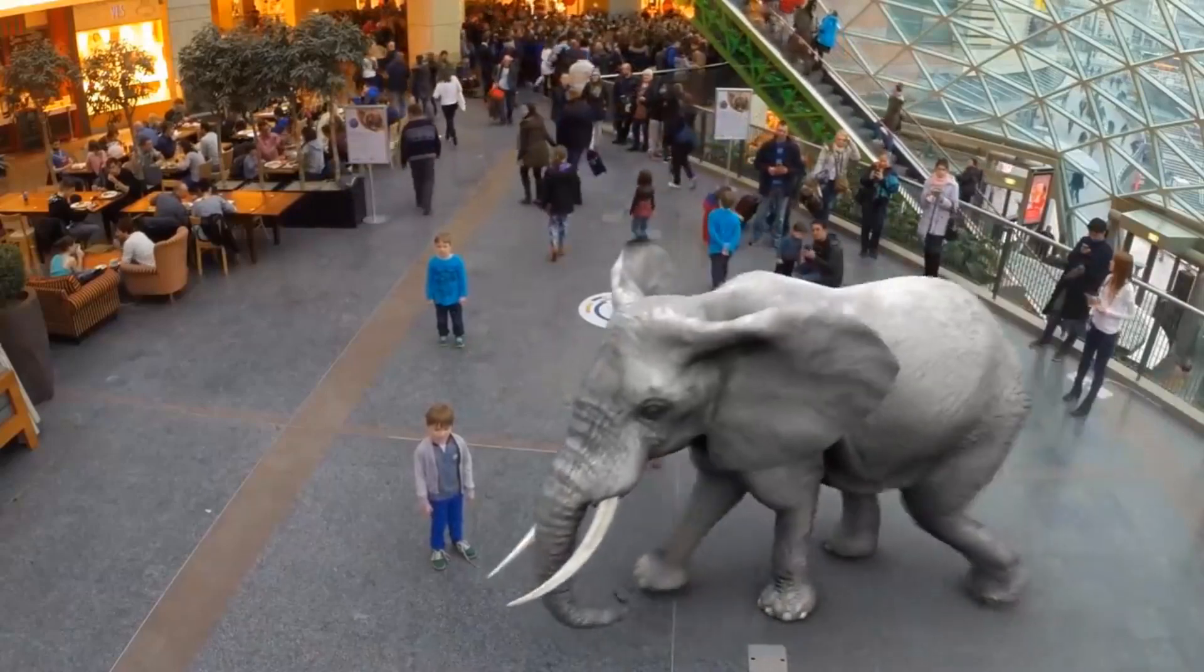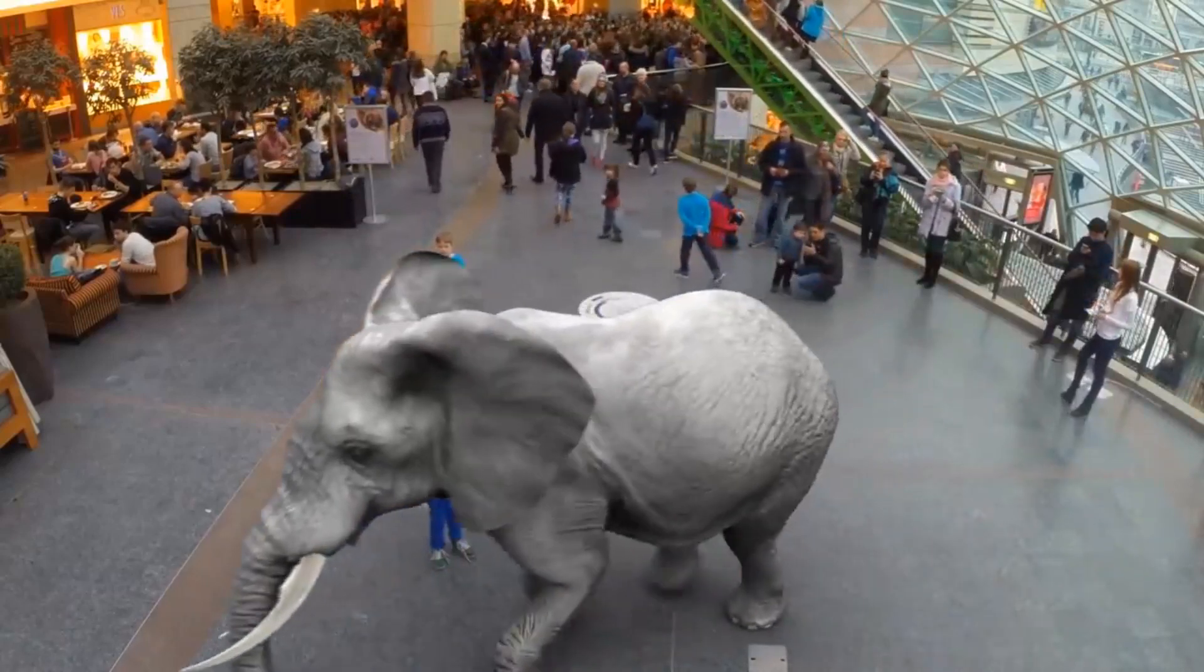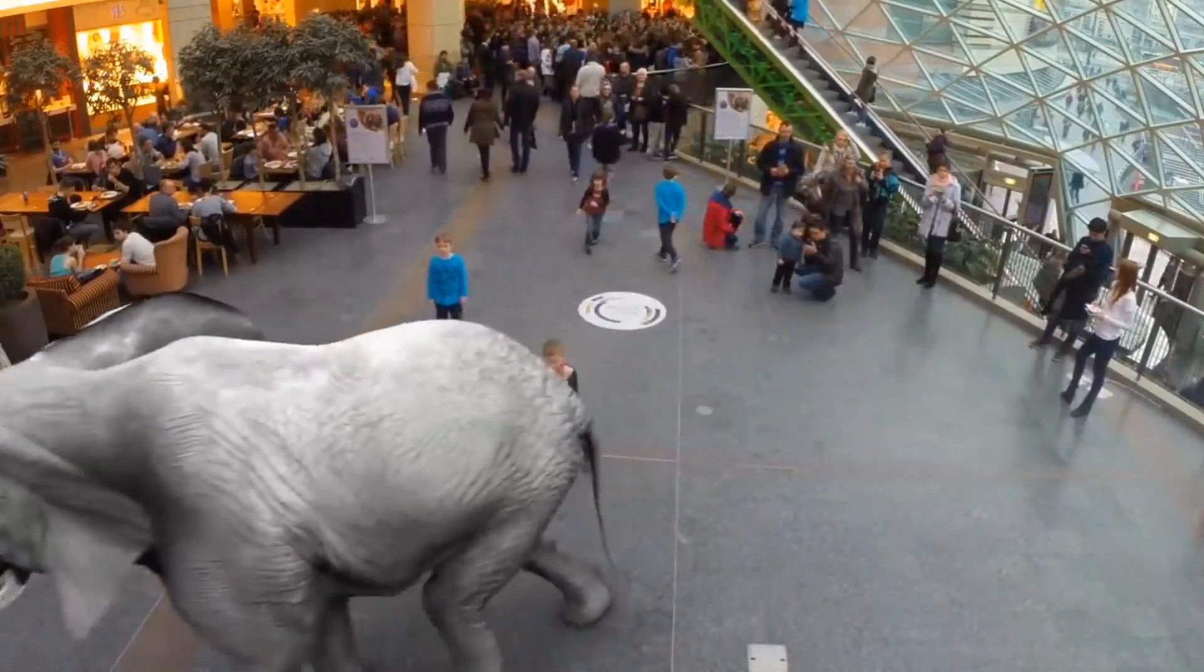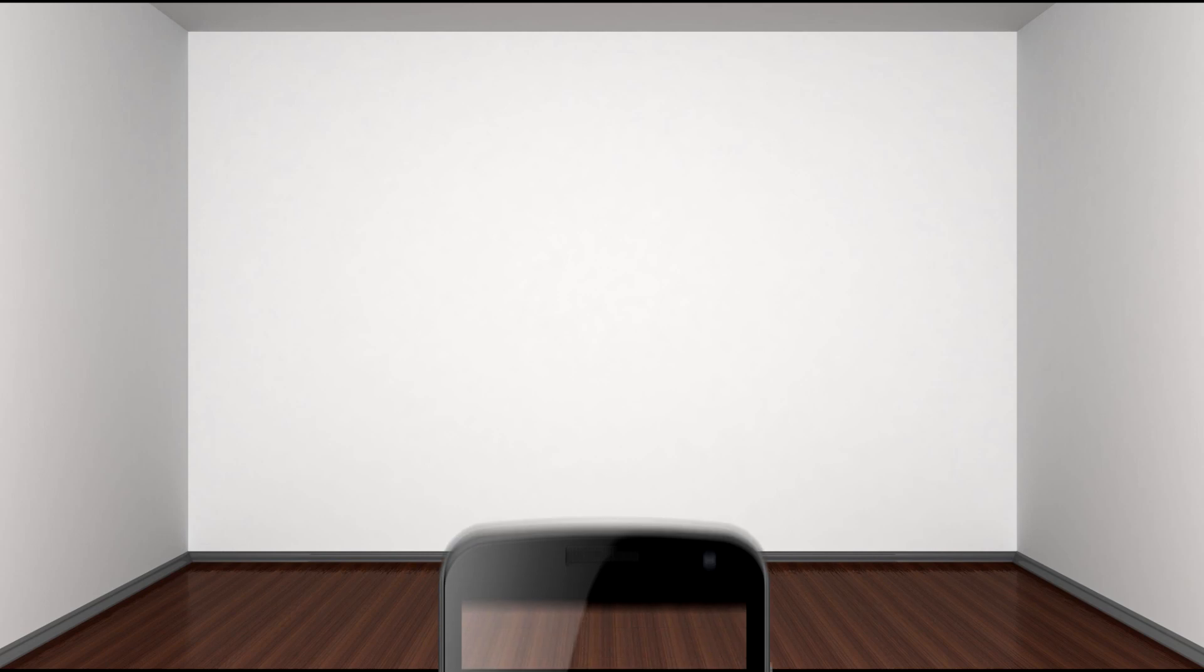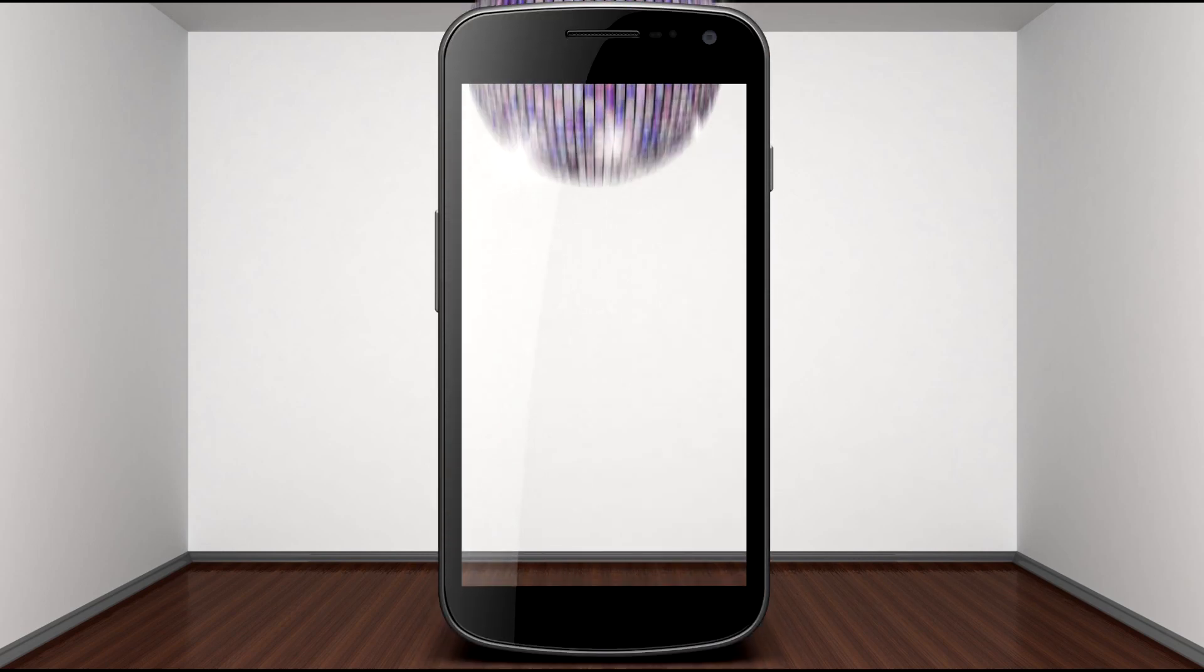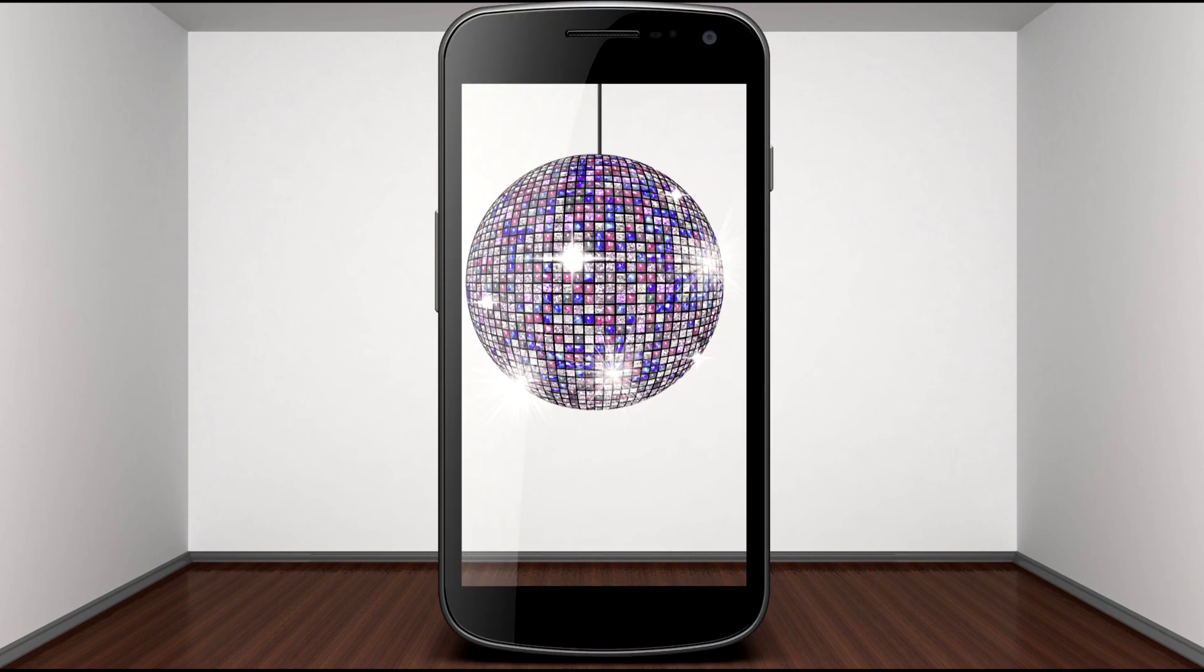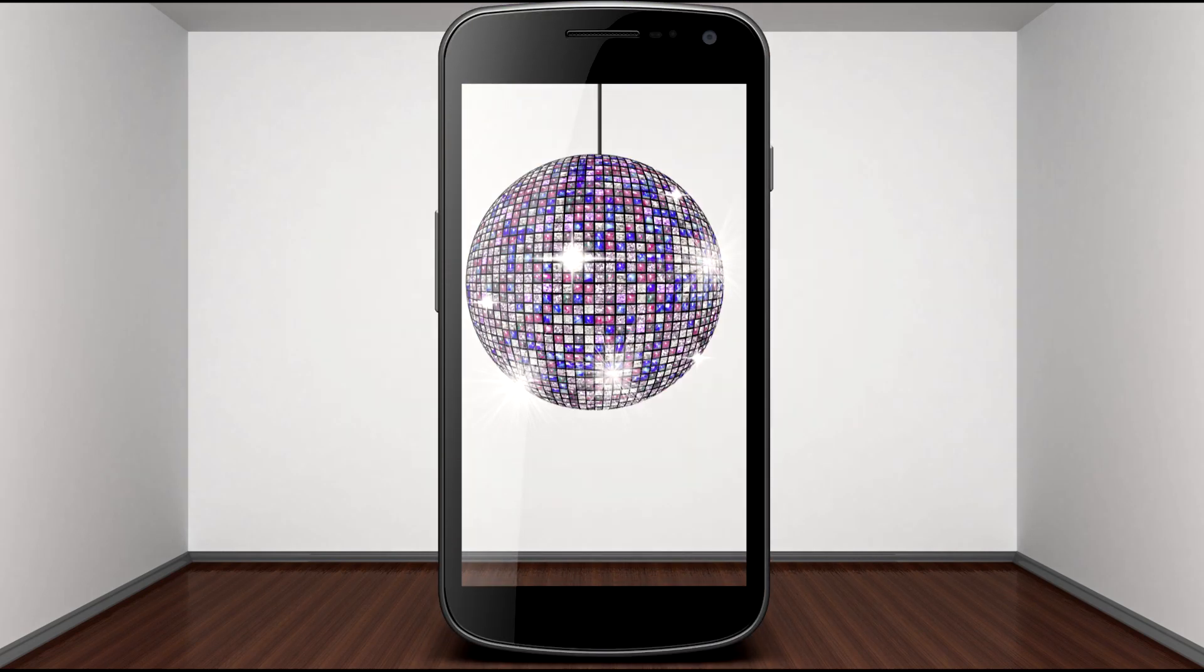Augmented reality is a technology that adds digital objects to the real world. For example, put a disco ball in an empty room which will be visible through your phone.